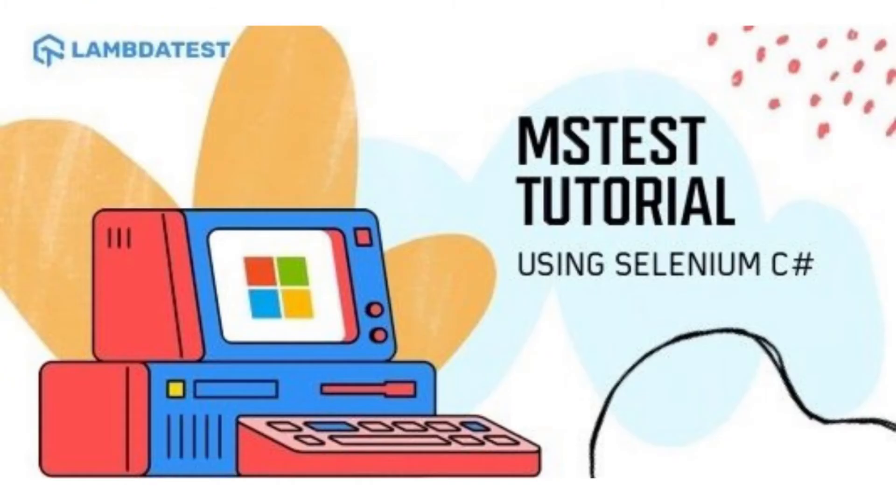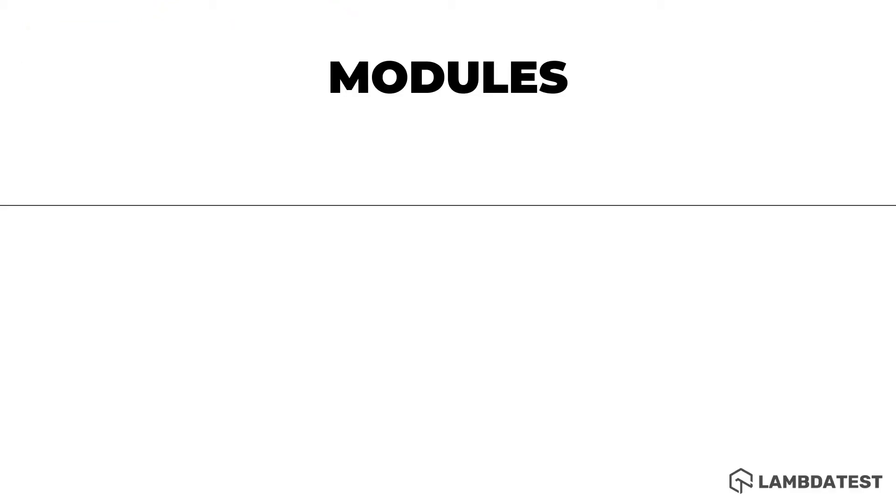Welcome to an all new series from LambdaTest on Selenium with C-sharp and MSTest Framework. In this series we're going to be talking about what MSTest Framework is and how to get started with it.